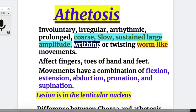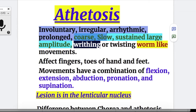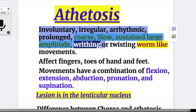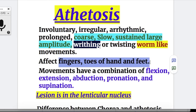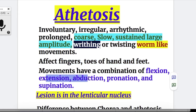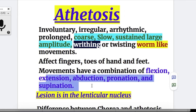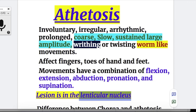Athetosis is involuntary, irregular, arrhythmic, prolonged, coarse, slow, sustained, large-amplitude, writhing or twisting worm-like movements — as opposed to the dance-like movements of chorea. It affects the fingers, toes, hands, and feet, and may also affect the face, but usually affects the distal joints. The movements have a combination of flexion, extension, abduction, pronation, and supination. The lesion in athetosis is in the lenticular nucleus.